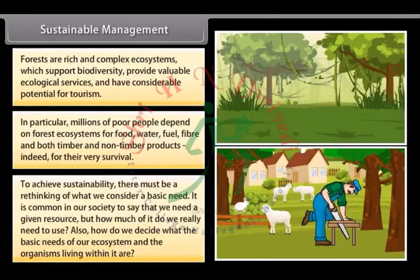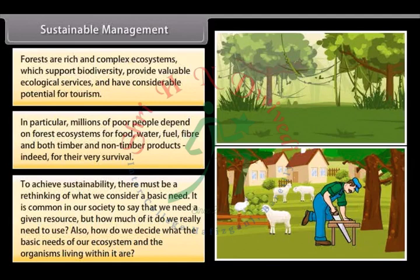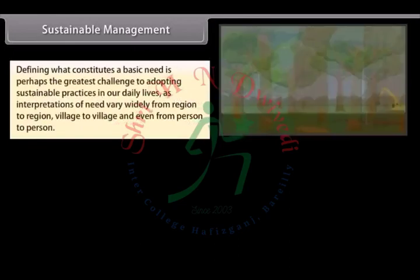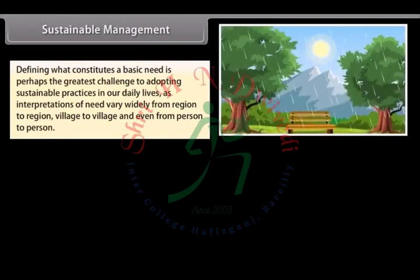To achieve sustainability, there must be a rethinking of what we consider a basic need. It is common in our society to say that we need a given resource, but how much of it do we really need to use? Also, how do we decide what the basic needs of our ecosystem and the organisms living within it are? Defining what constitutes a basic need is perhaps the greatest challenge to adopting sustainable practices in our daily lives, as interpretations of need vary widely from region to region, village to village, and even from person to person.